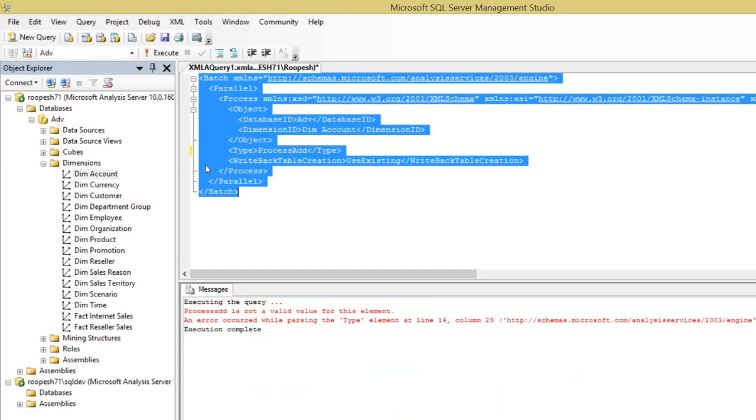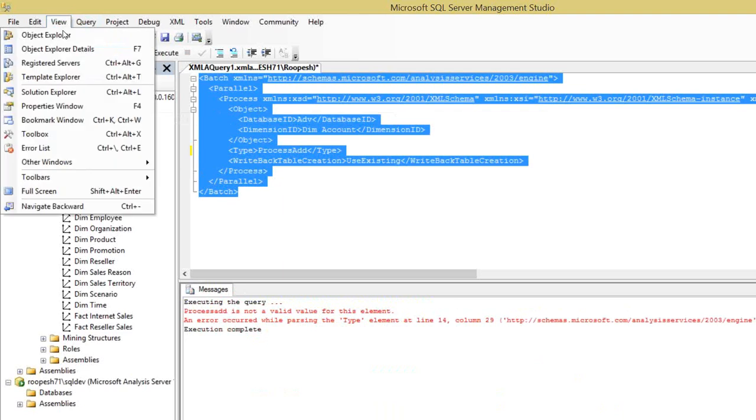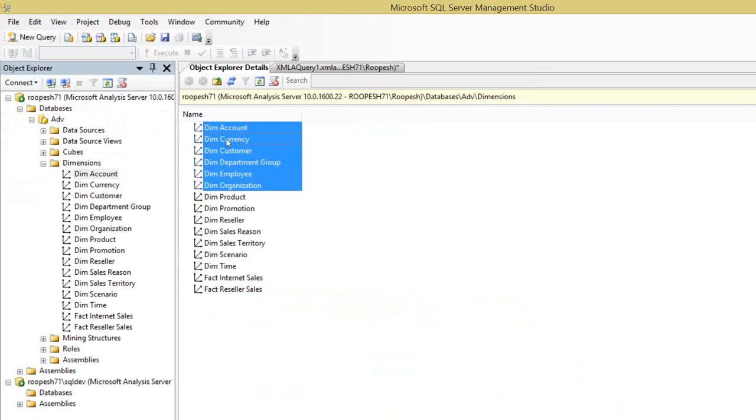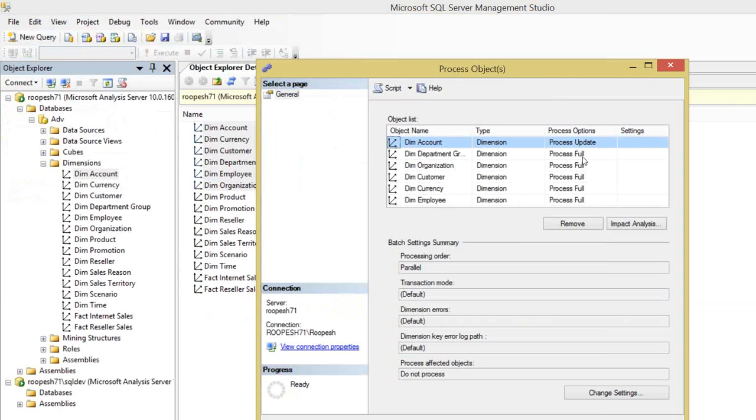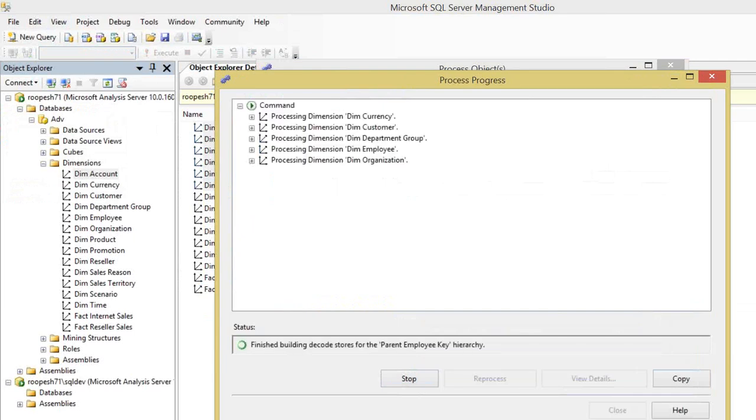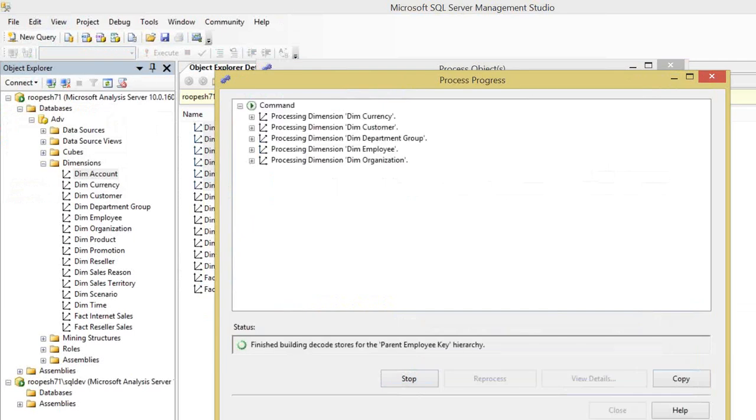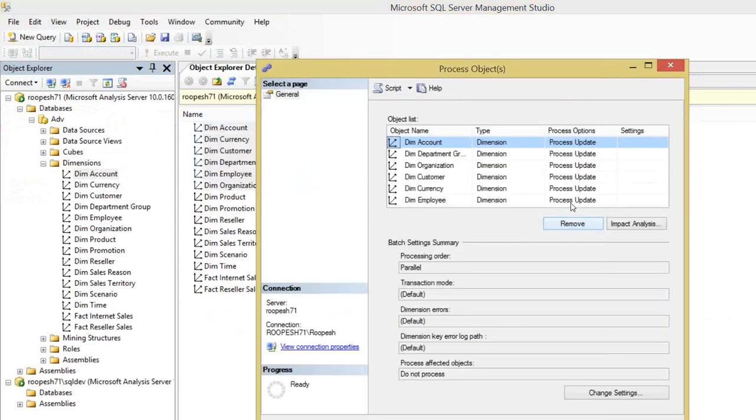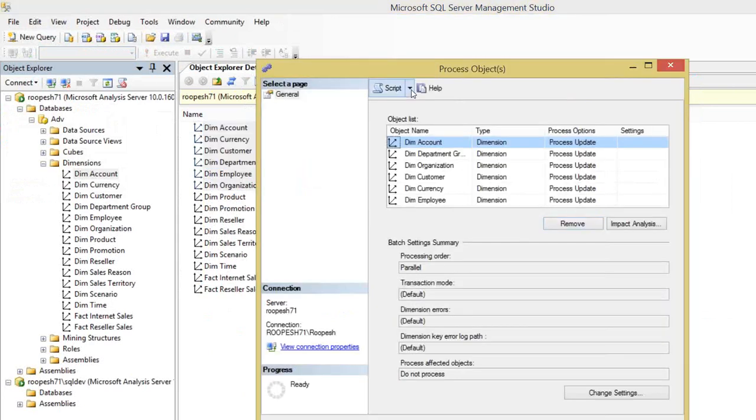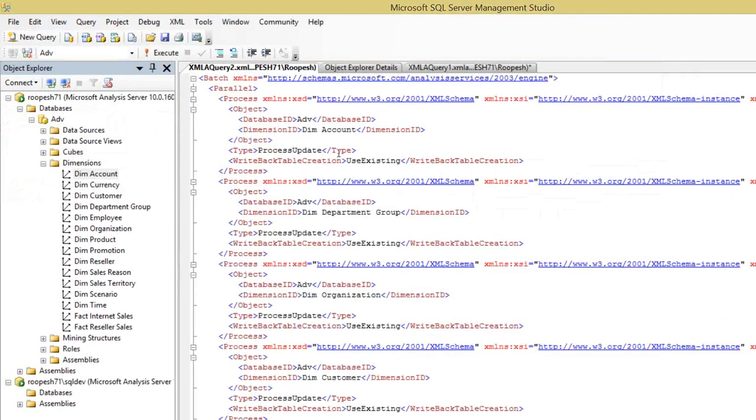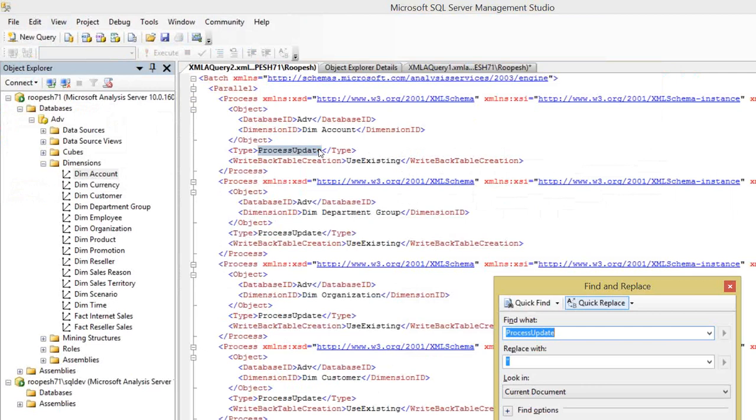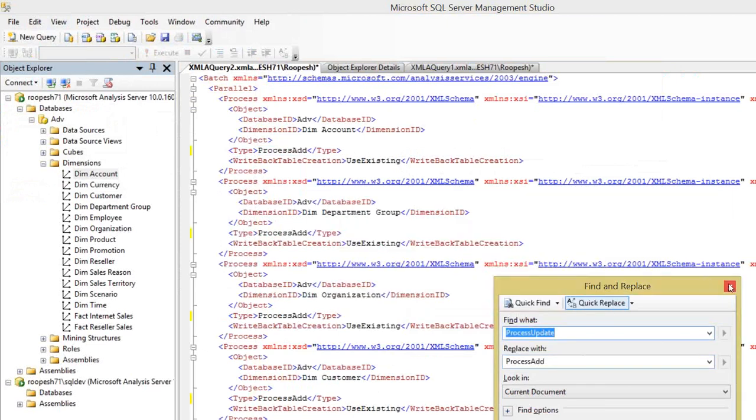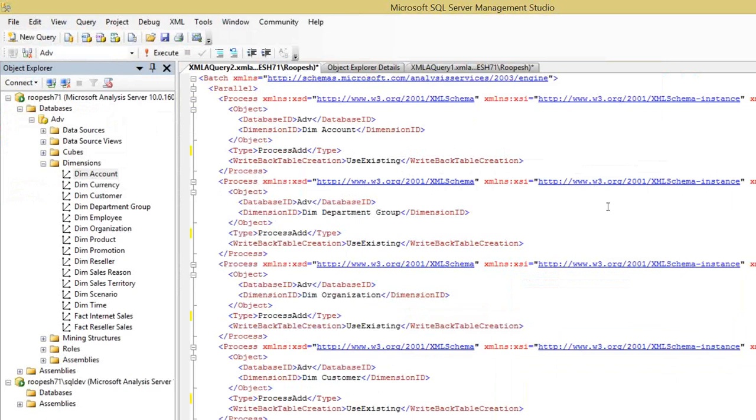As I showed you in the last video, you can do it for multiple dimensions also. What you need to do is go to Object Explorer Details, select two to three dimensions or five dimensions, whatever you want to process. Let me do the process full of all these guys first. Now you can see they all show process update. Let me script this to an XMLA query window. You can see everywhere it's process update. What you need to do is simply change process update to process add with capital A and replace all. If you execute it, you can see it executed process add on all the dimensions you selected.